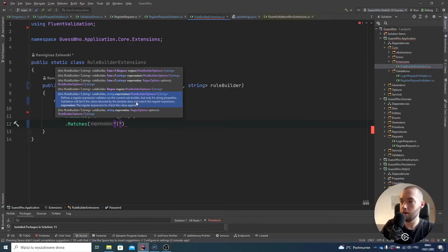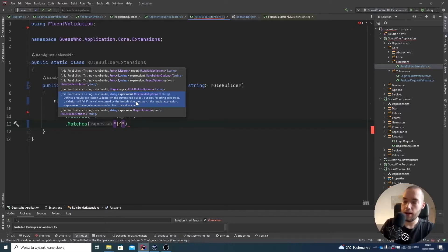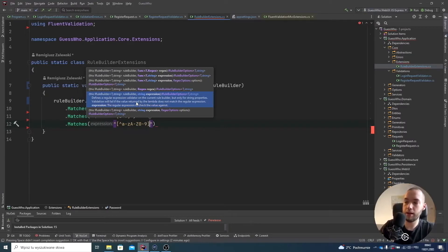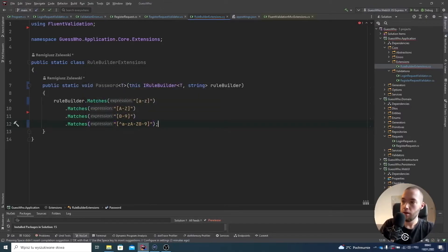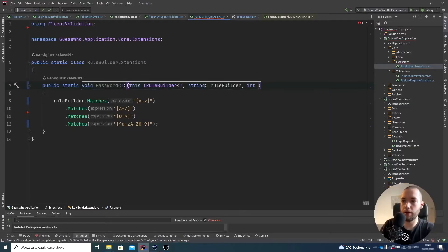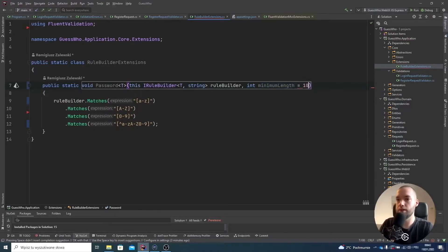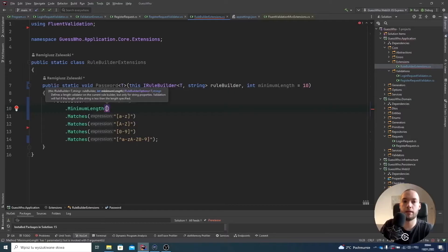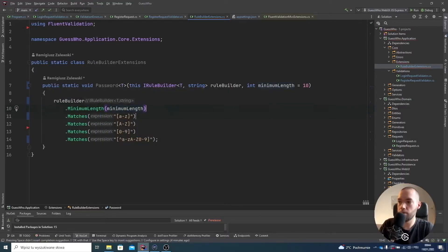Then matches for at least one special character — the exclusion character is this dash. We specify from a to z, then A to Z, then 0 to 9, so we're validating everything except those, meaning it will be the special character. Maybe I'd also like to have the minimum length of the password, so we can just get an argument — it will be integer minimum length — and by default set it to 10. I can add one additional rule to the rule builder for minimum length, passing this parameter, so by default 10.